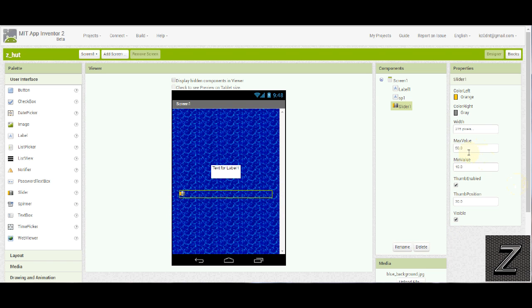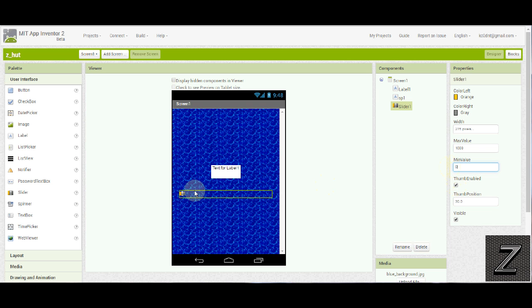Next, we've got to set our maximum and minimum. Let's do our maximum. Let's do 1,000. Our minimum, zero. Thumb enabled, you want that to be enabled. Otherwise, when you swipe your finger, it won't do anything.